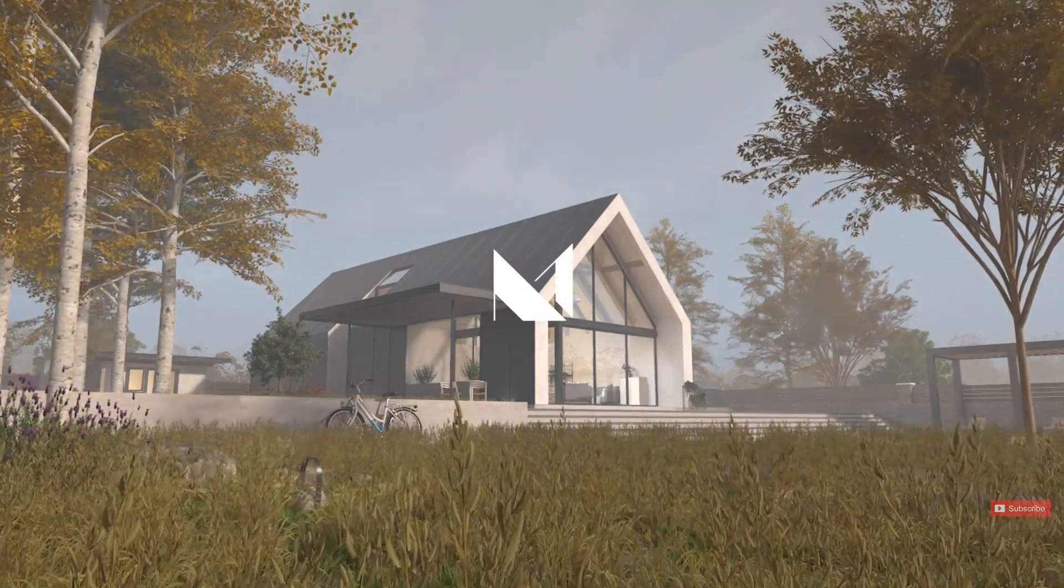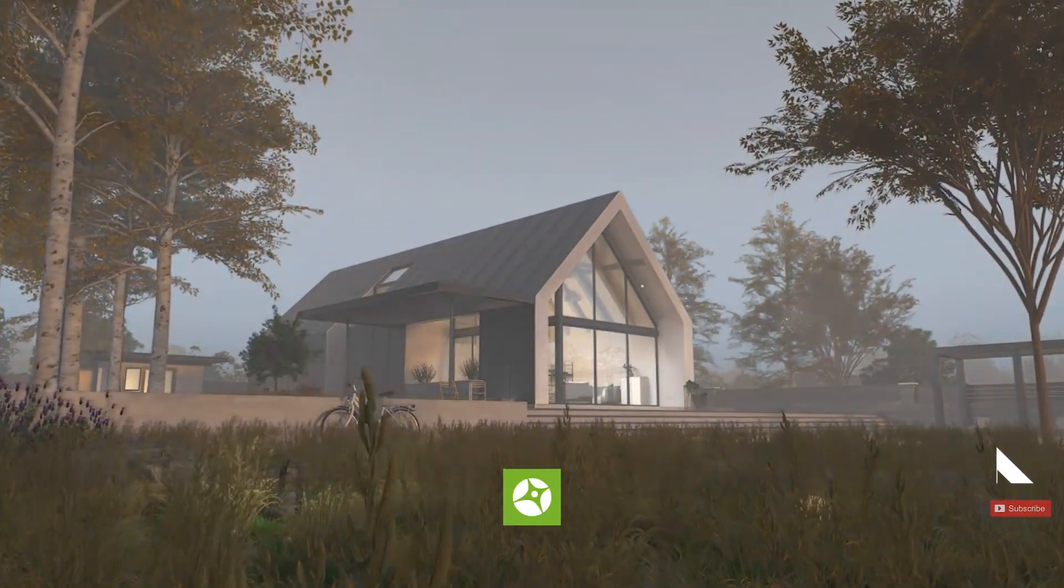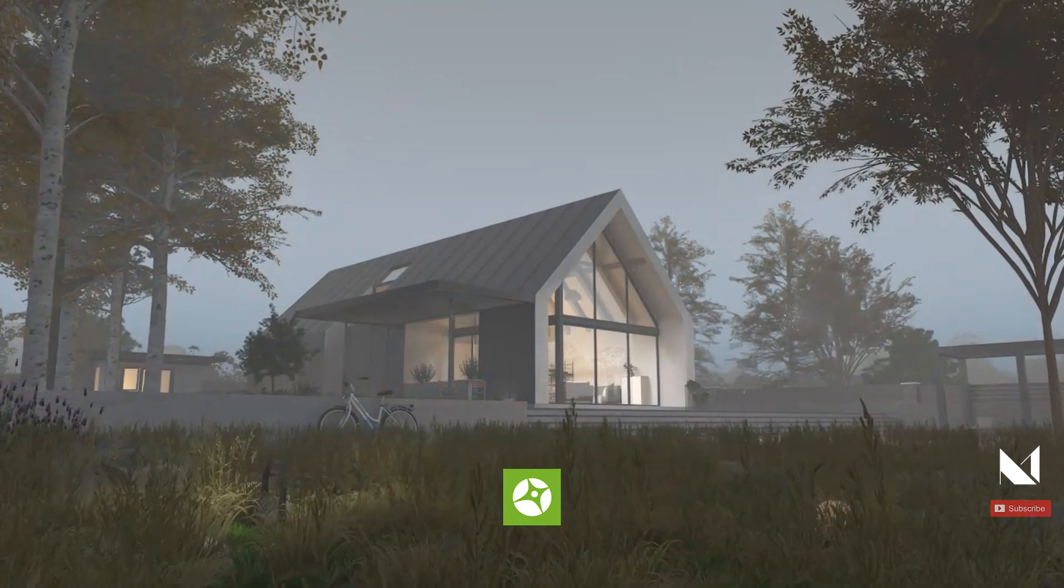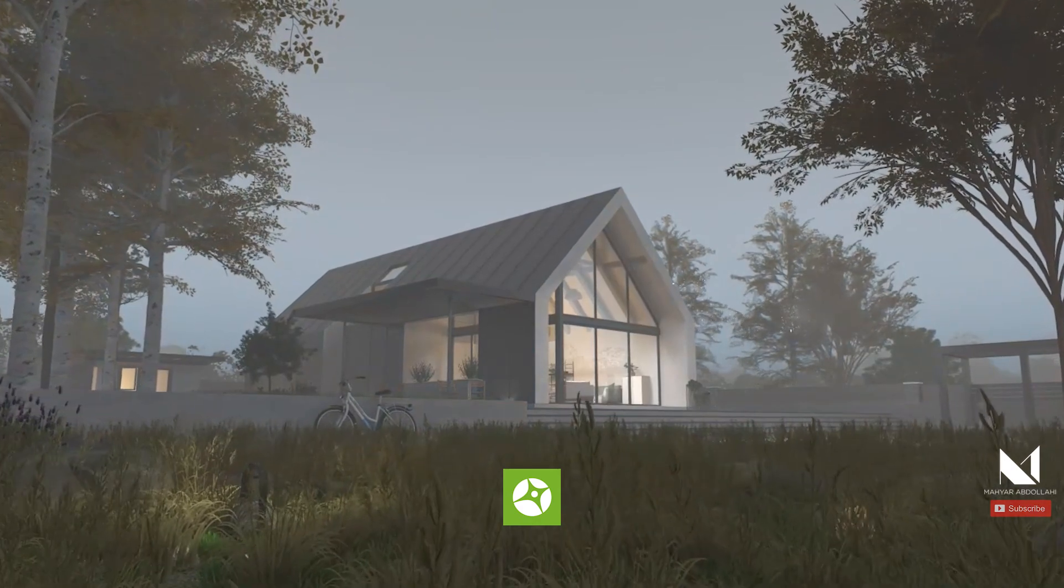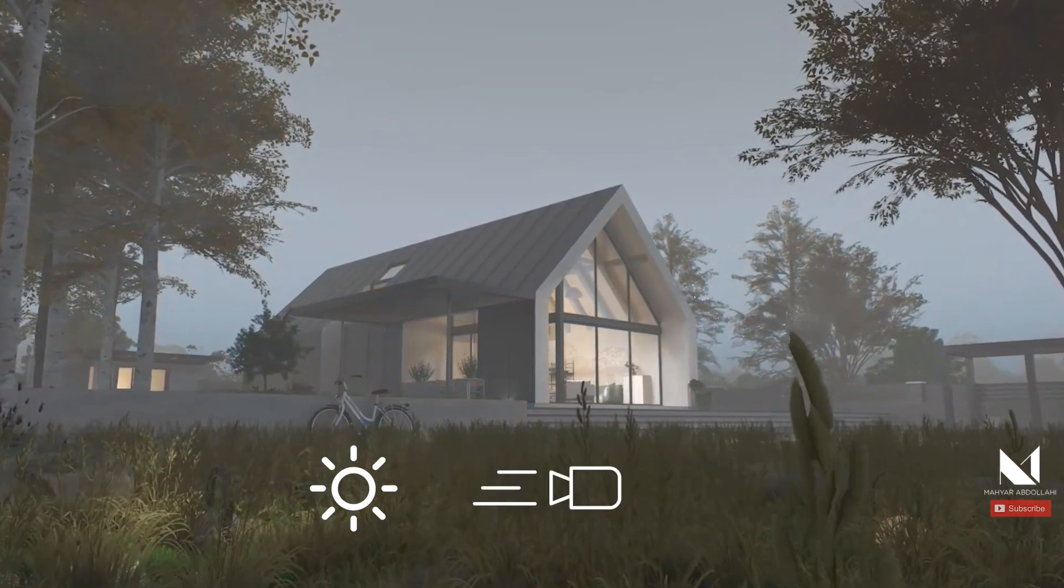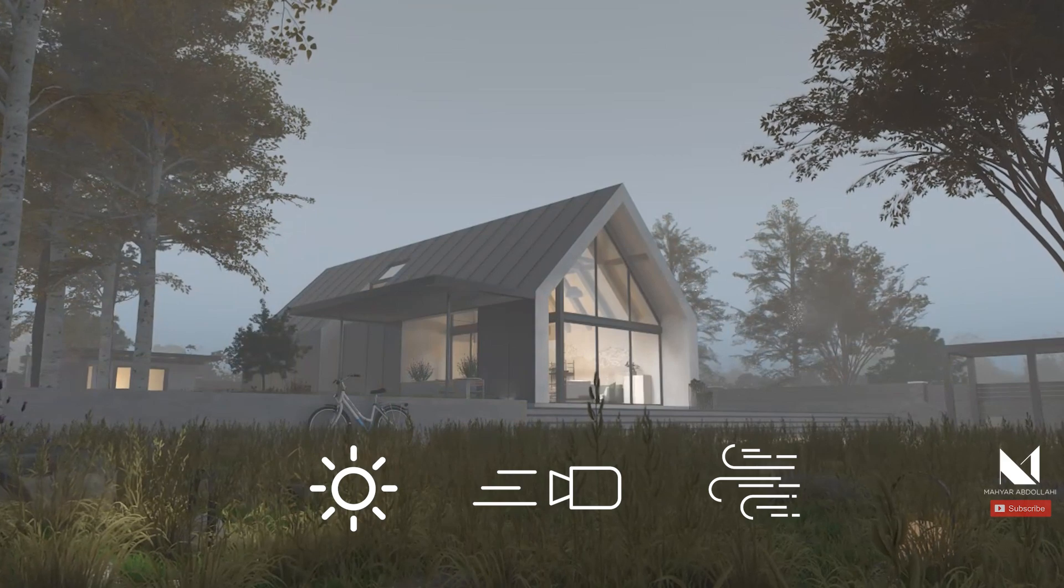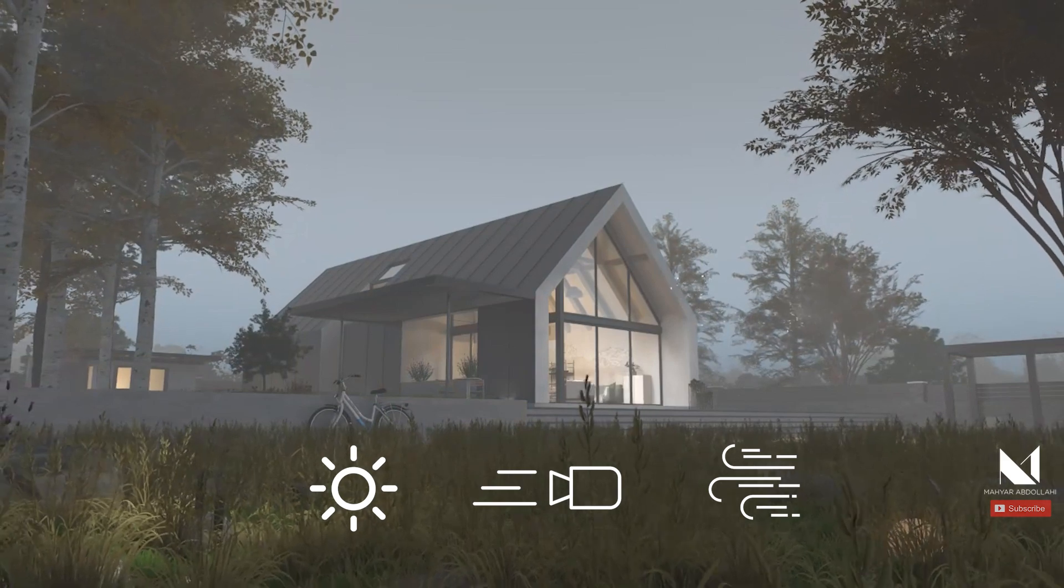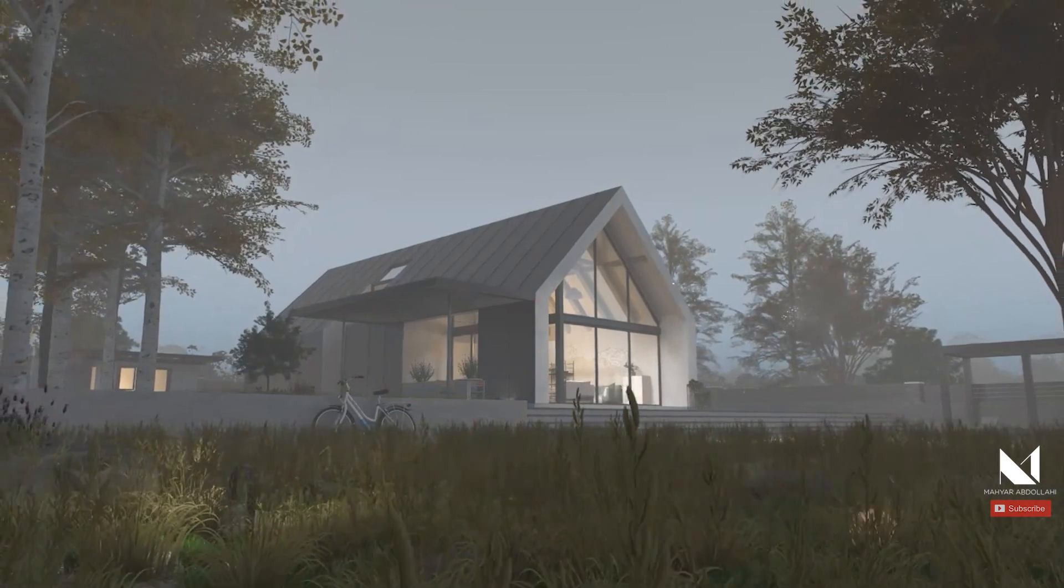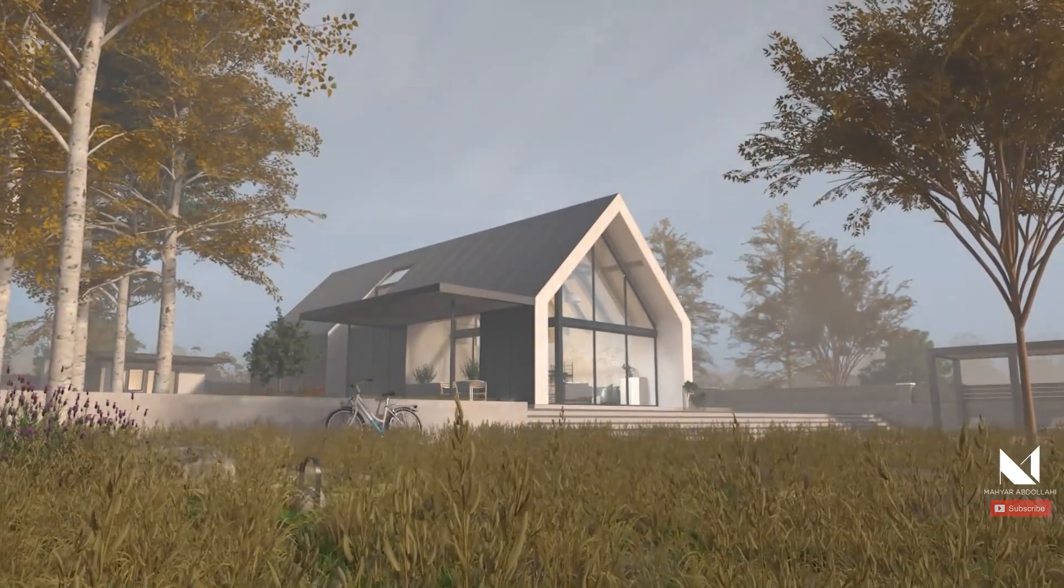Today we are going to learn how to create animation with Chaos Vantage and see how to animate the sun, camera and wind. I'm Ahyar and welcome to my channel.